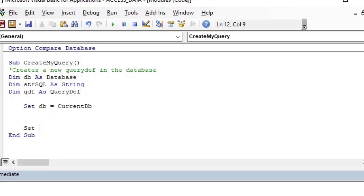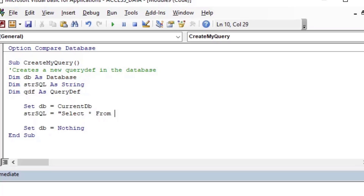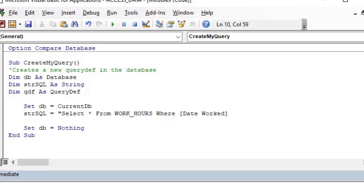I've created three variables: `Dim db As Database`, `Dim strSQL As String`, and `Dim qdf As QueryDef`. I'll set `db` equal to `CurrentDb` to reference the current database we're working in, and then I'll set up my SQL string to be exactly what I want this new query def to be — something like `SELECT * FROM WorkHours WHERE DateWorked` is between a date range, for example.